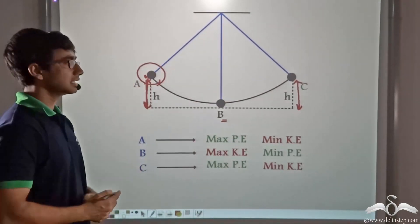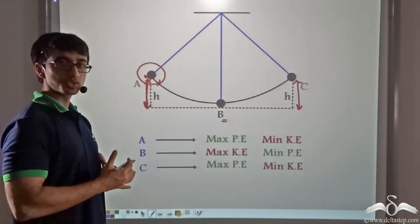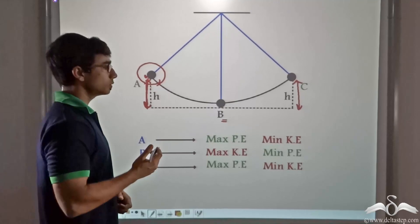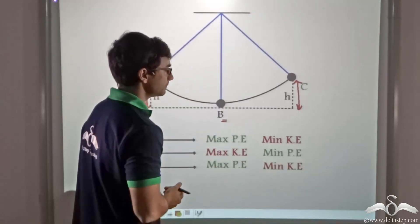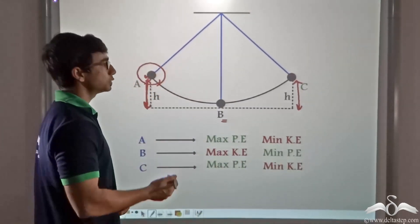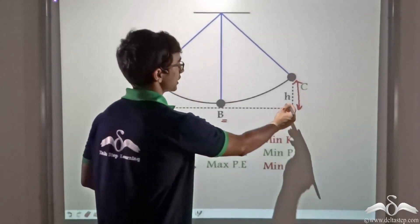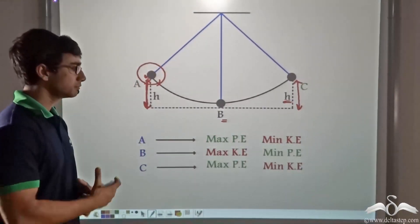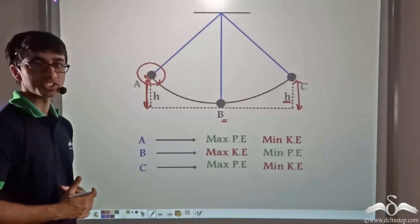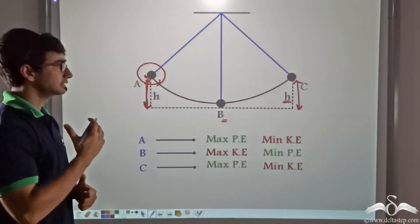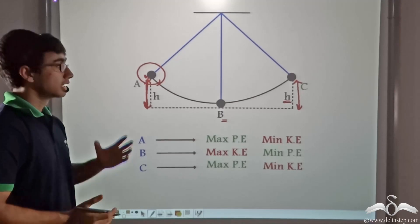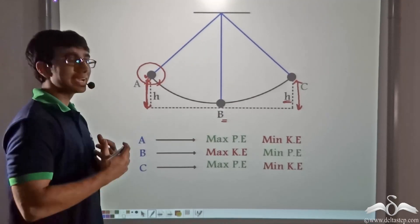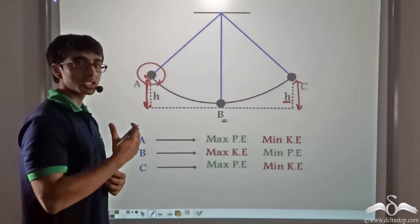Now it swings and reaches point C. When it reaches point C, again it comes to momentary rest. So it has minimum kinetic energy, and due to its height from the ground h, it has maximum potential energy. Thus what can we say? In this case also, energy is being conserved.